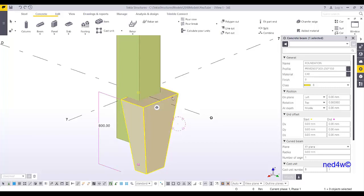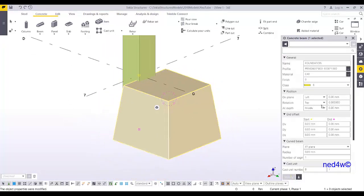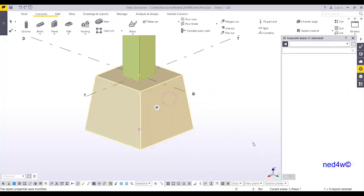The smaller part should be at the top and the bigger part at the bottom. I'm going to modify this — set the top to 800 by 800 and the bottom to 1,000 by 1,000. Then Modify, reposition, and change the plane to Middle.